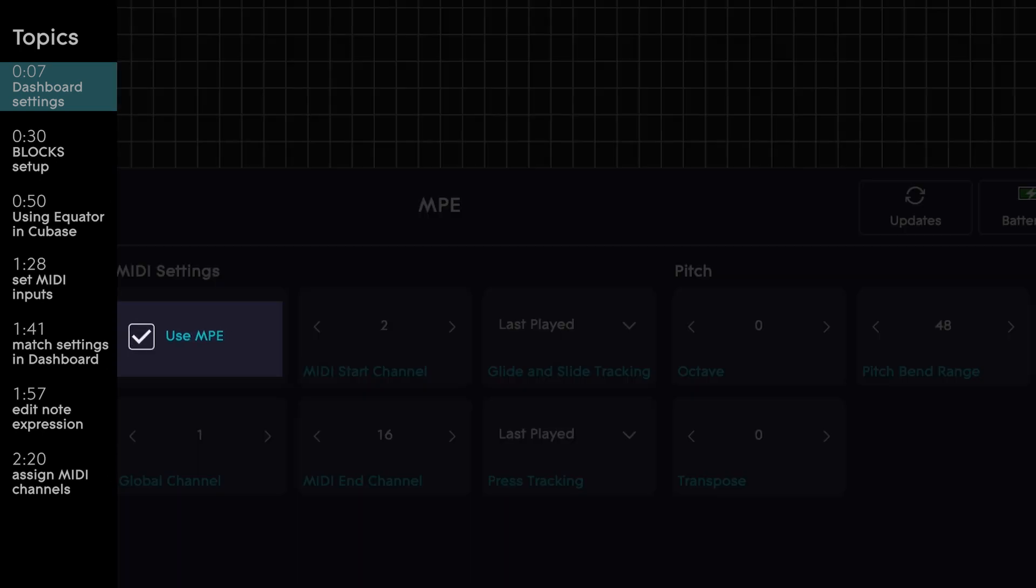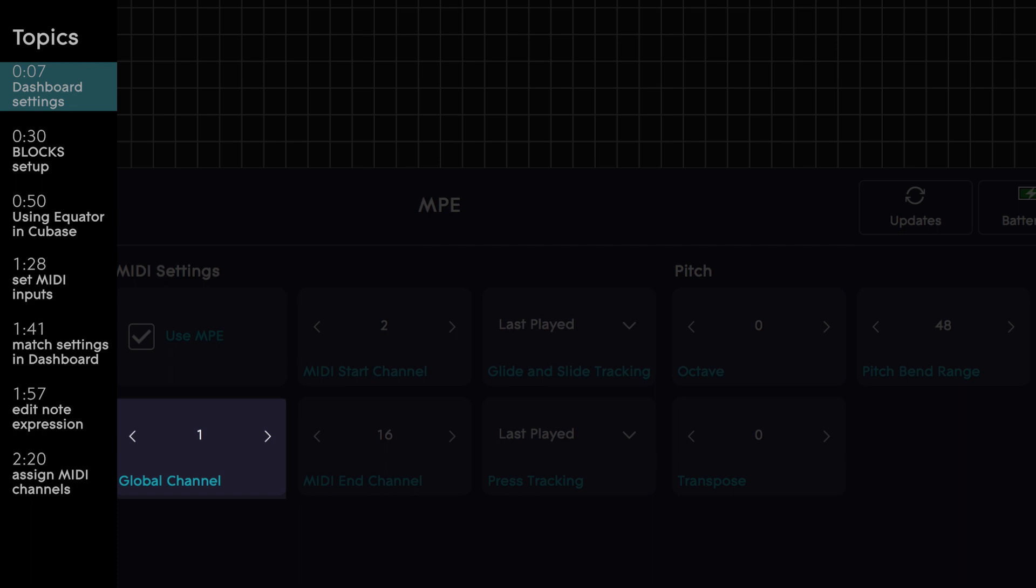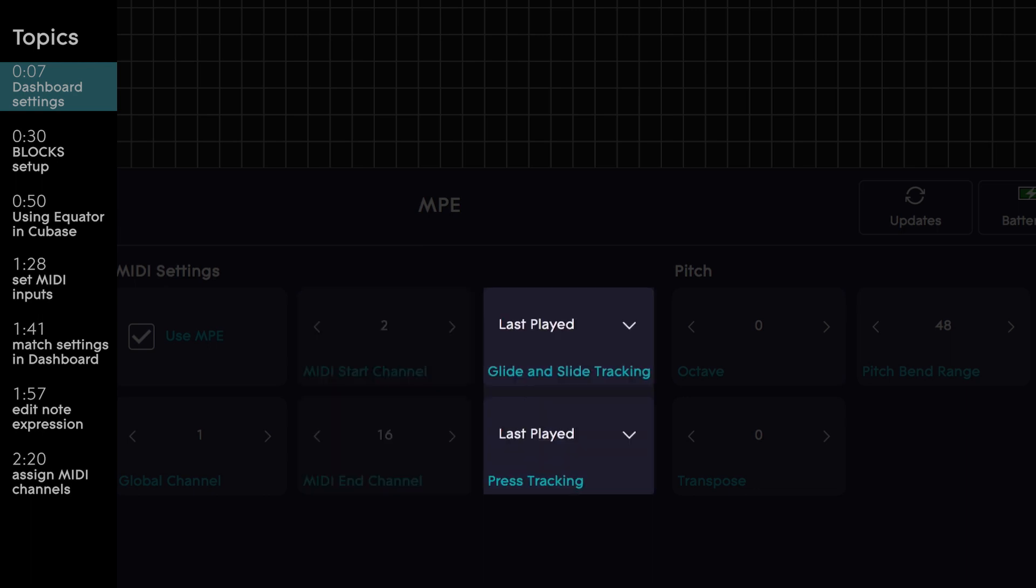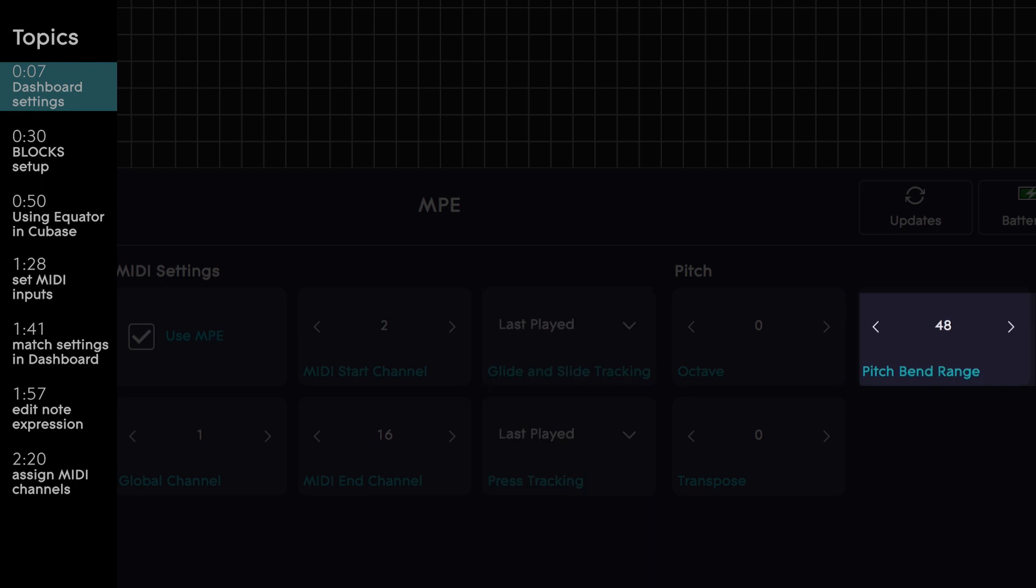MPE is on, global channel is set to 1, MIDI start channel is set to 2, and MIDI end channel is set to 16. Both glide and slide tracking and press tracking are set to last played, and finally, your pitch bend range is set to 48.